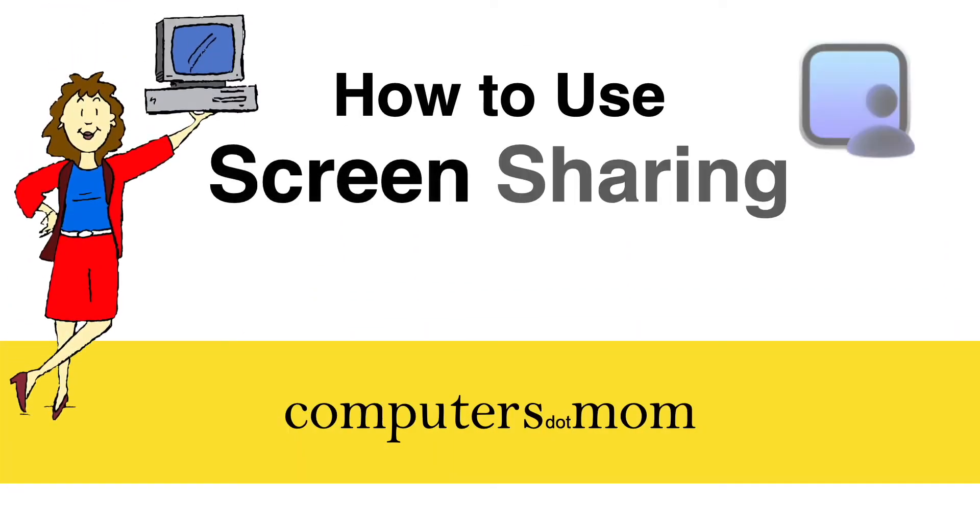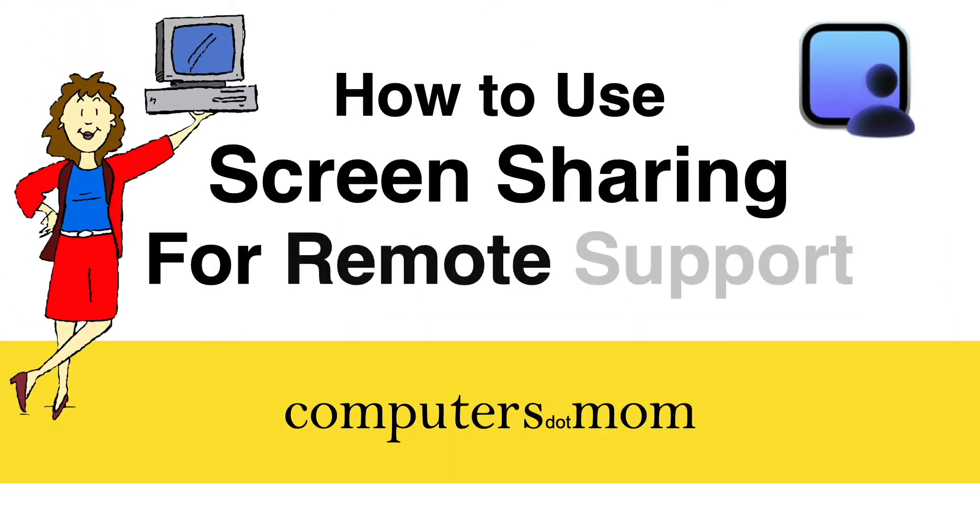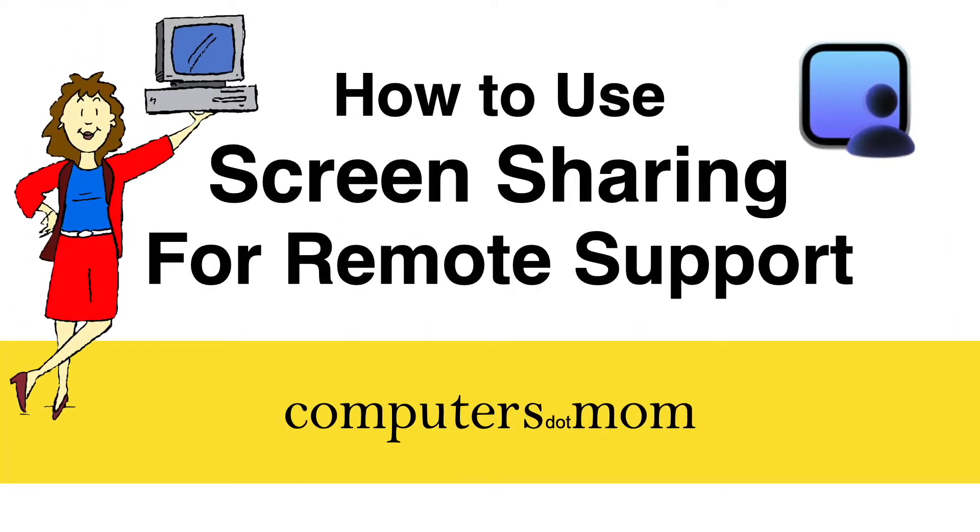Hey, it's Allison from Computers.Mom and today's video will show you how to use screen sharing for remote tech support on Macs.